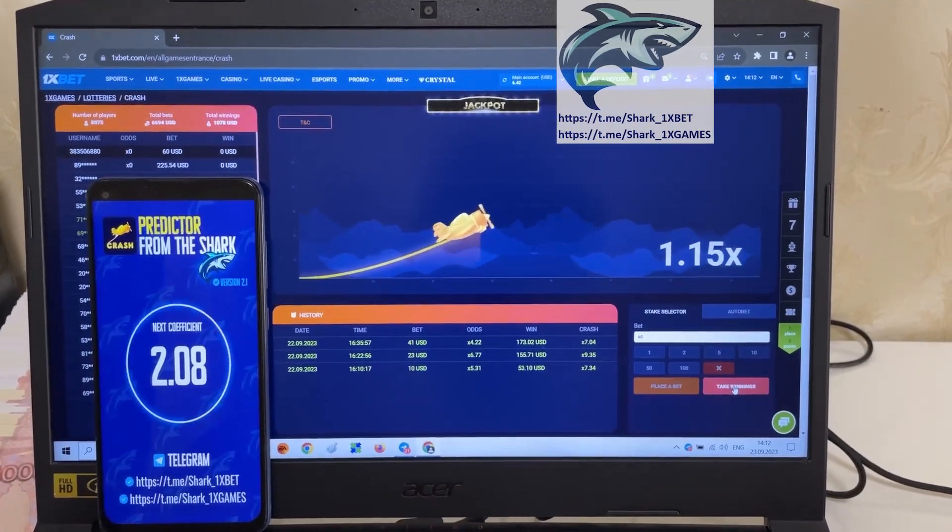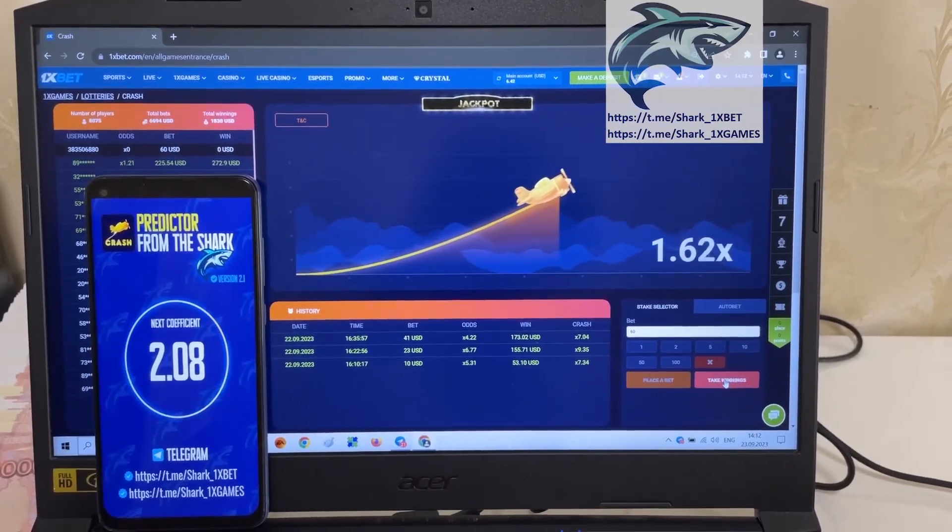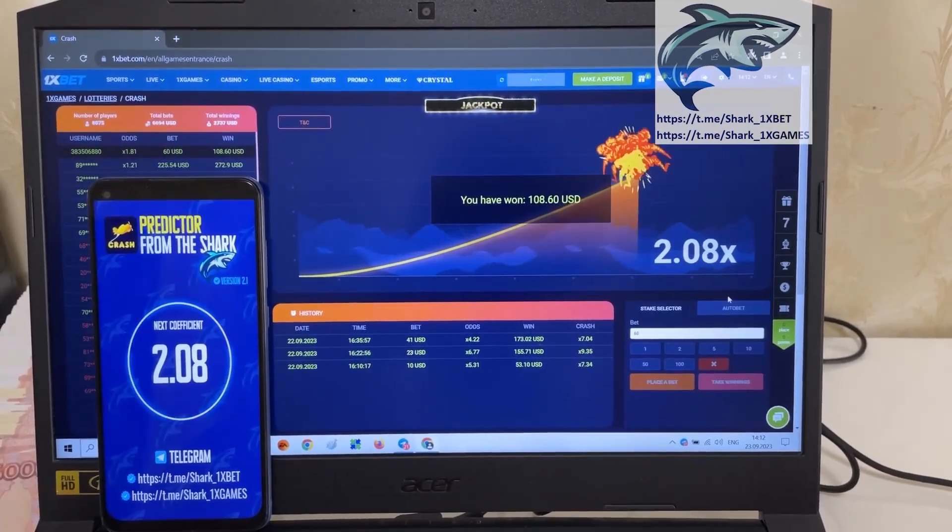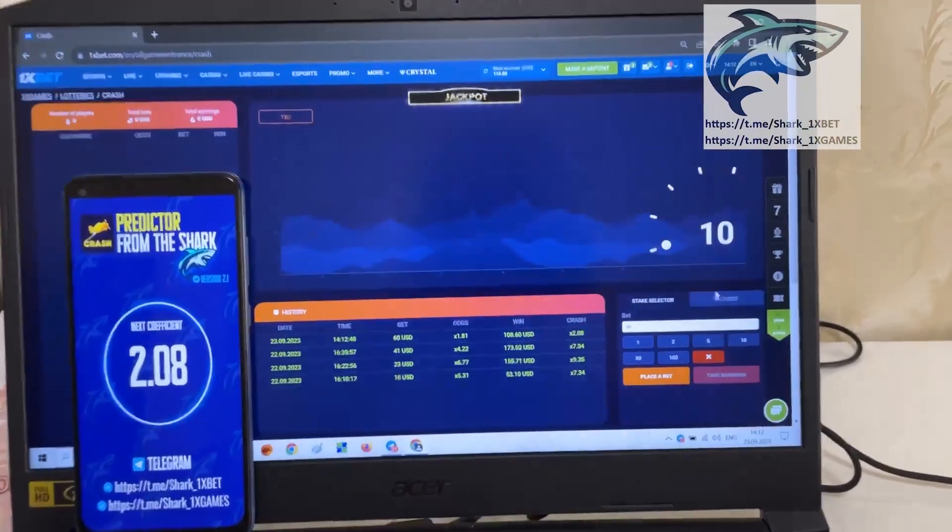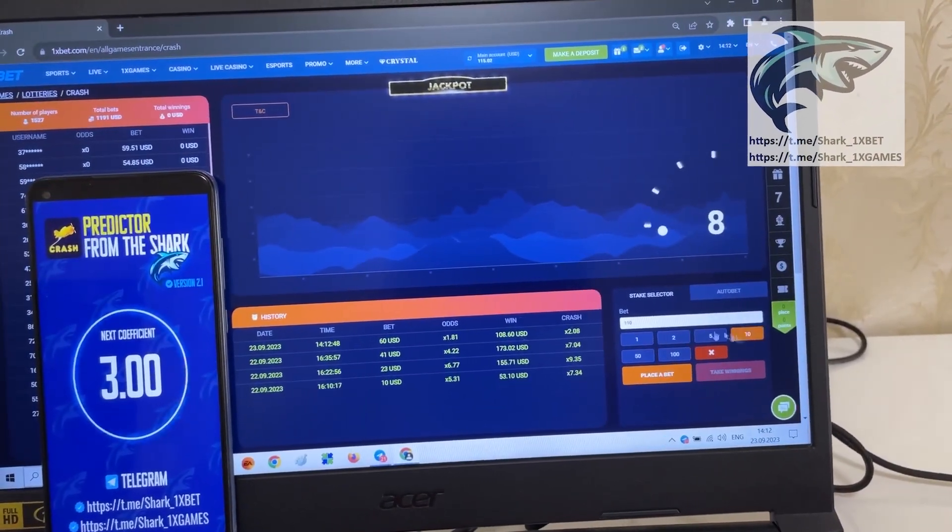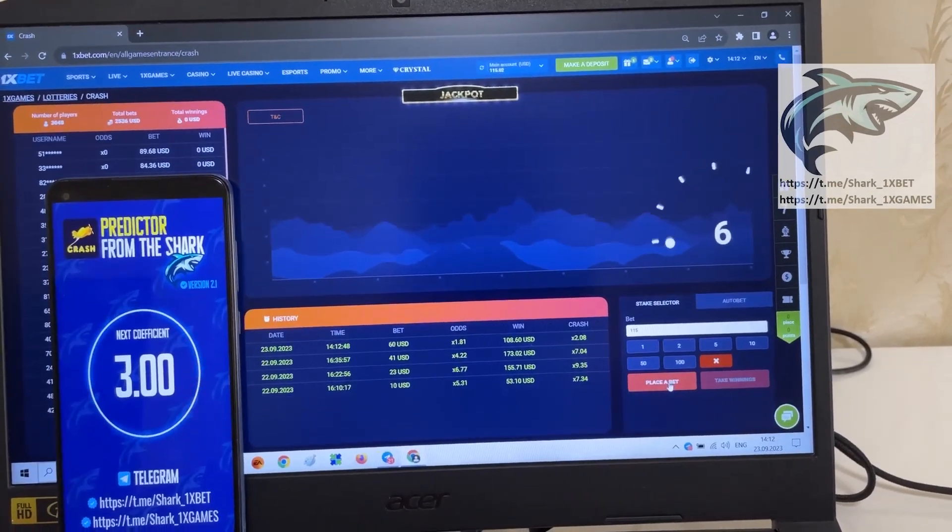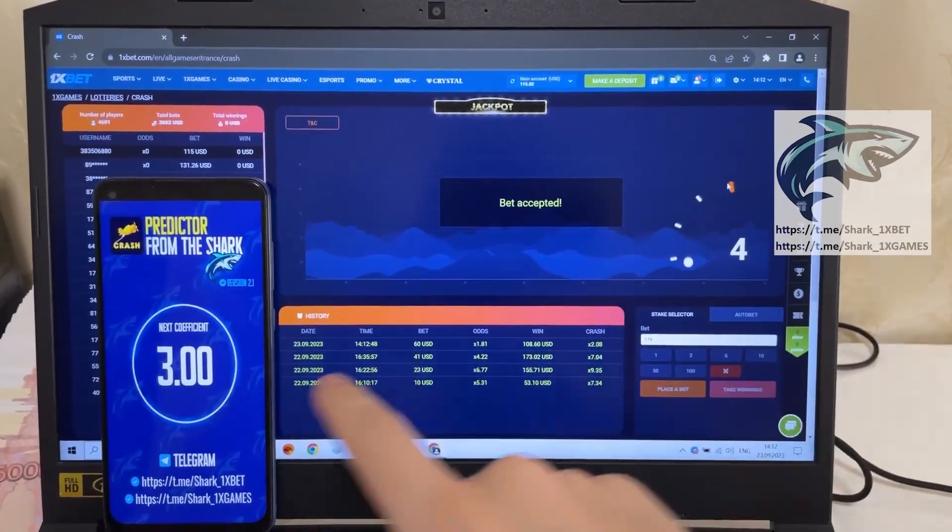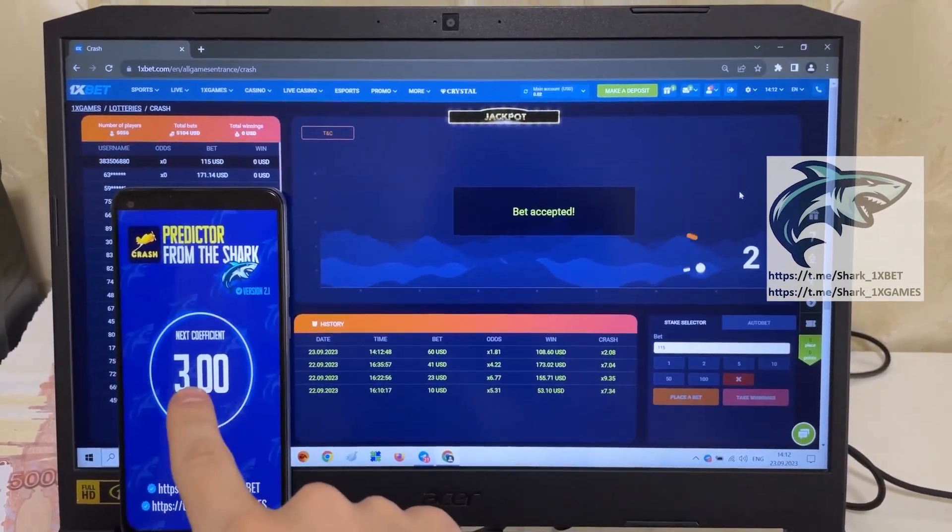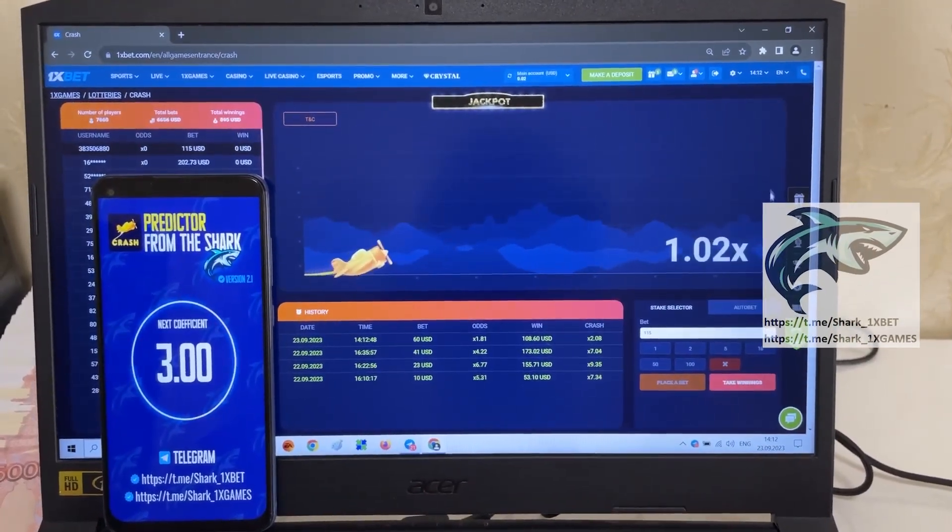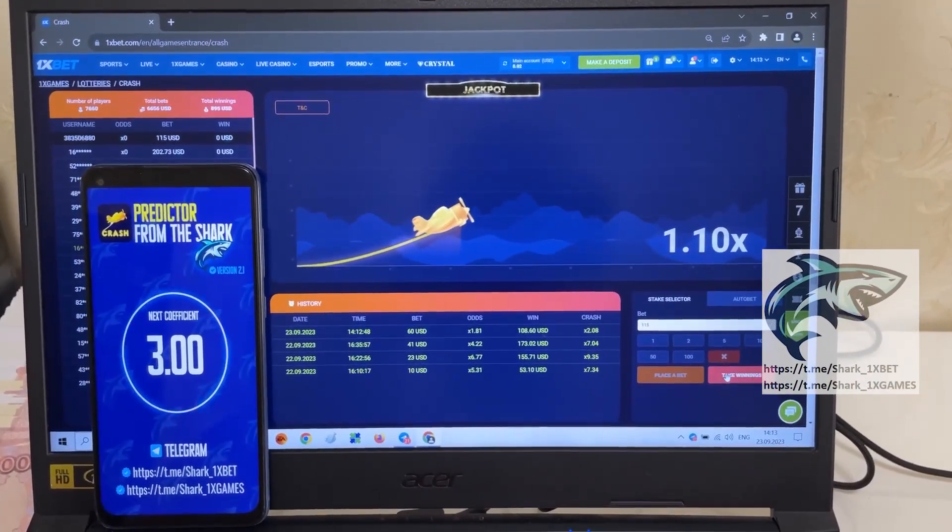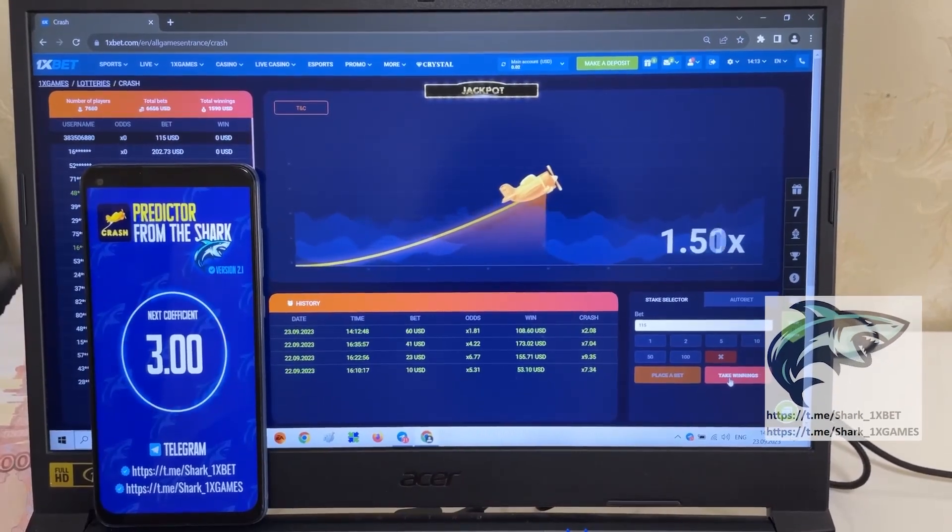Look at this, my friends, how I win money easy and fast. Amazing, my friends, it's amazing. It's worked perfect. I'll place the next bet for my amount. Next coefficient, 3.00. I'll show you how I win money right now.